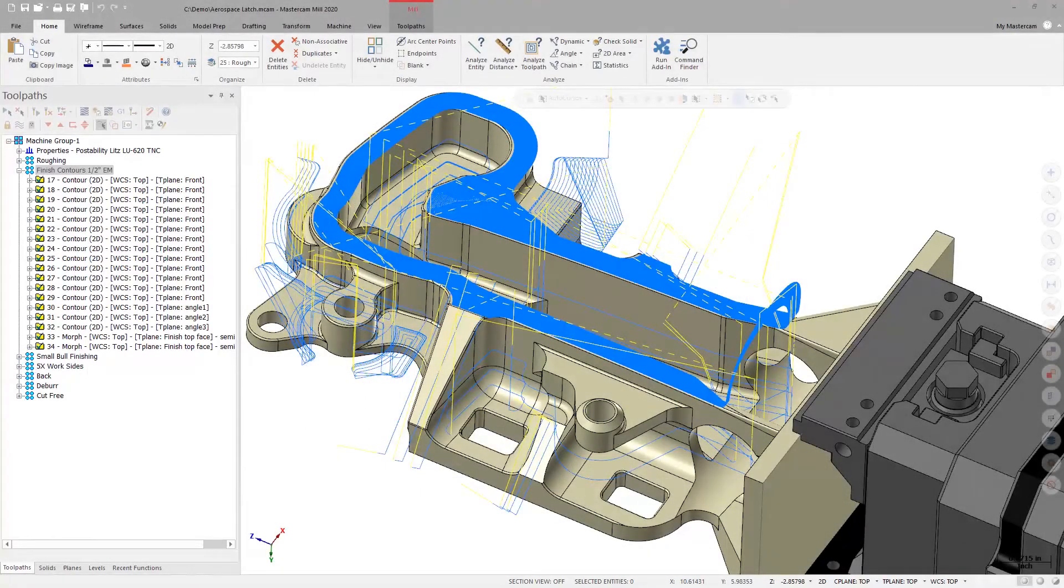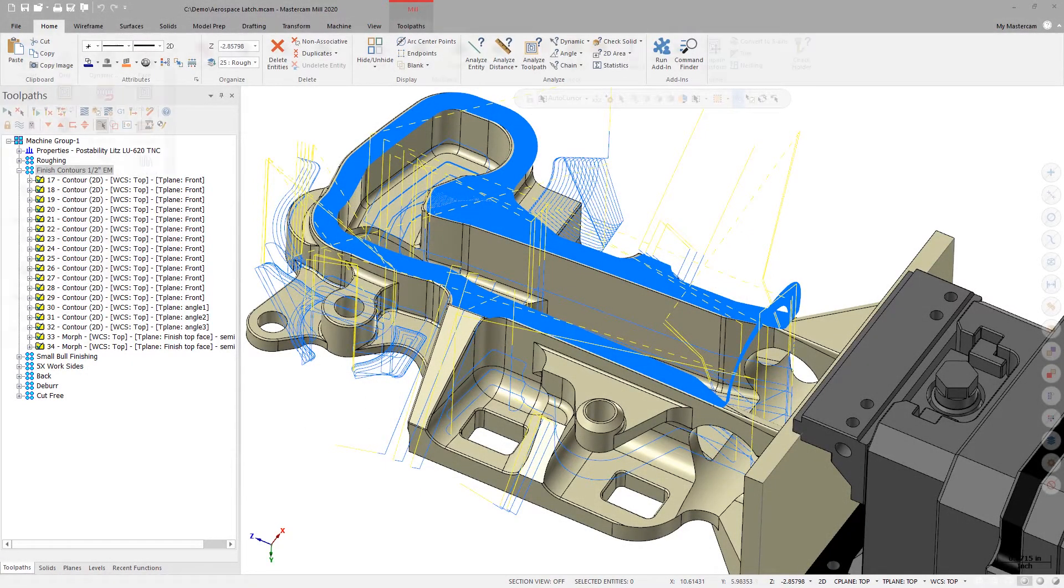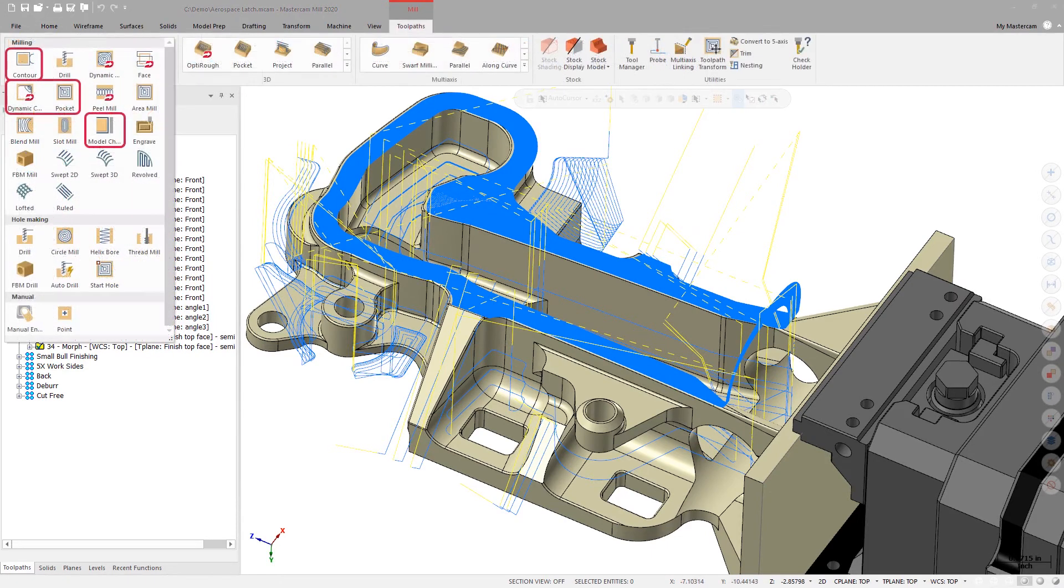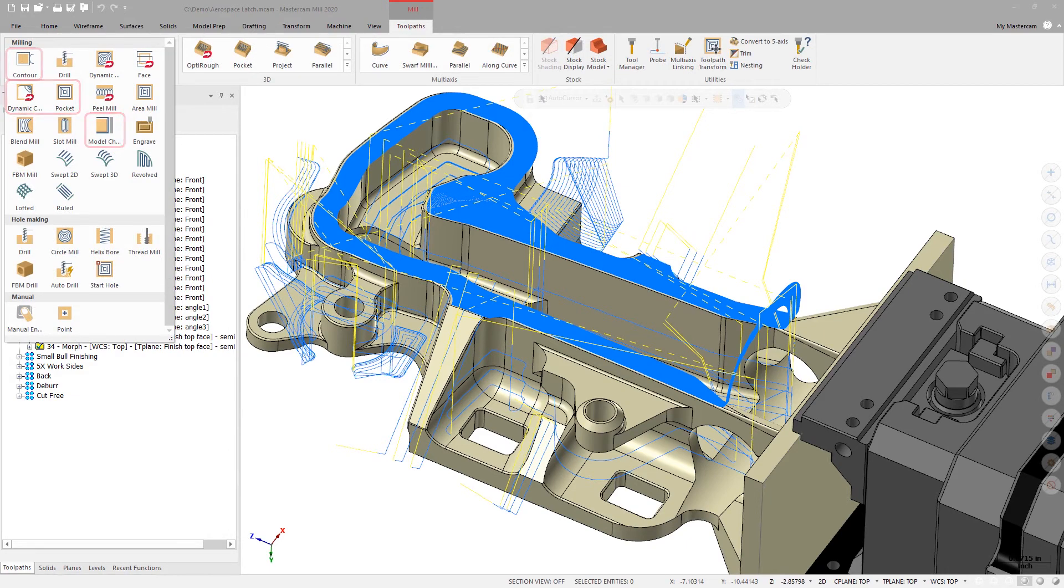Starting in Mastercam 2020, this issue has been addressed, and the Contour, Pocket, Model Chamfer, and Dynamic Contour toolpaths now support the use of overlap when using Spring Passes.